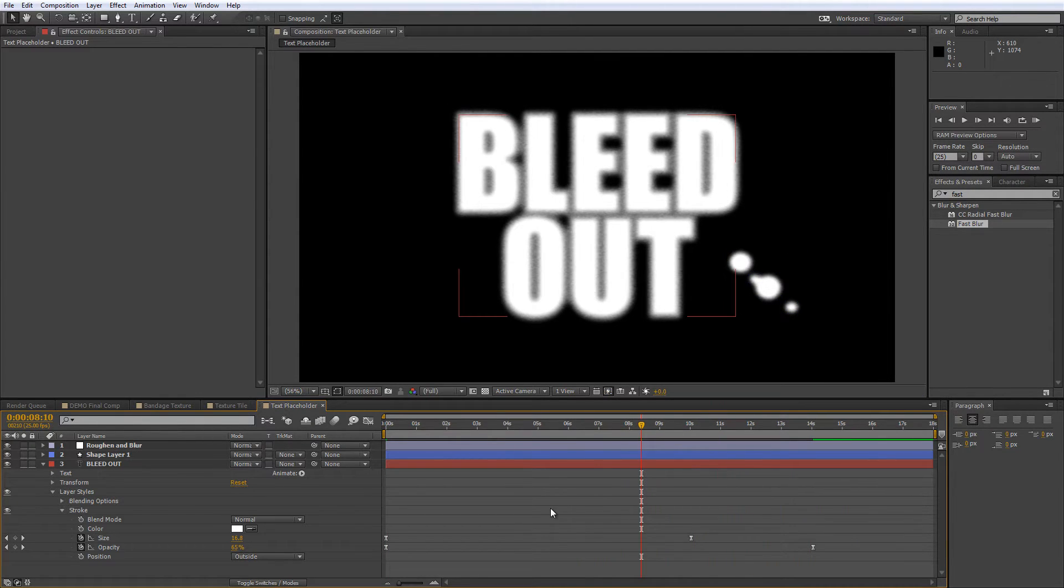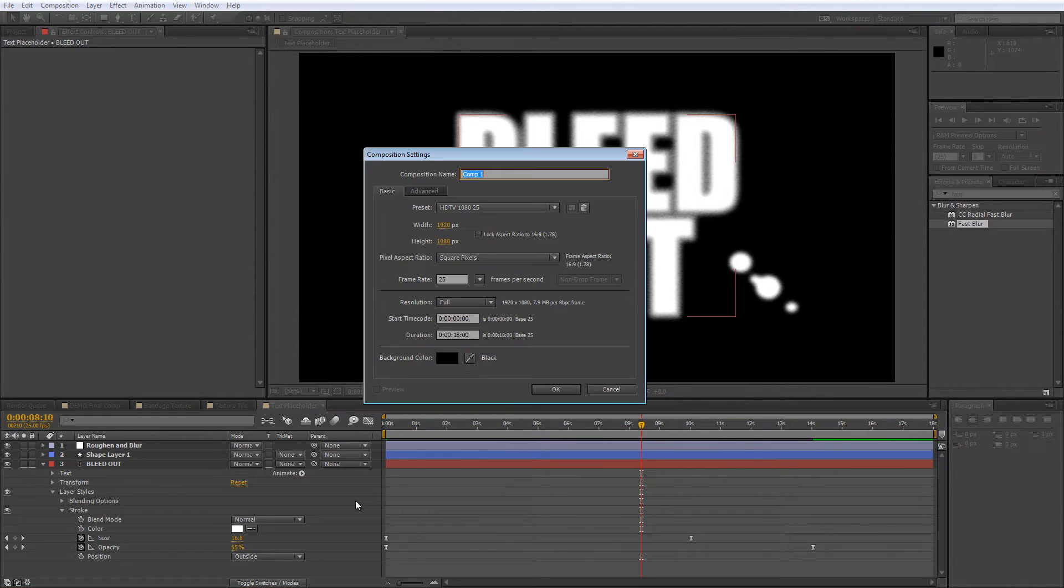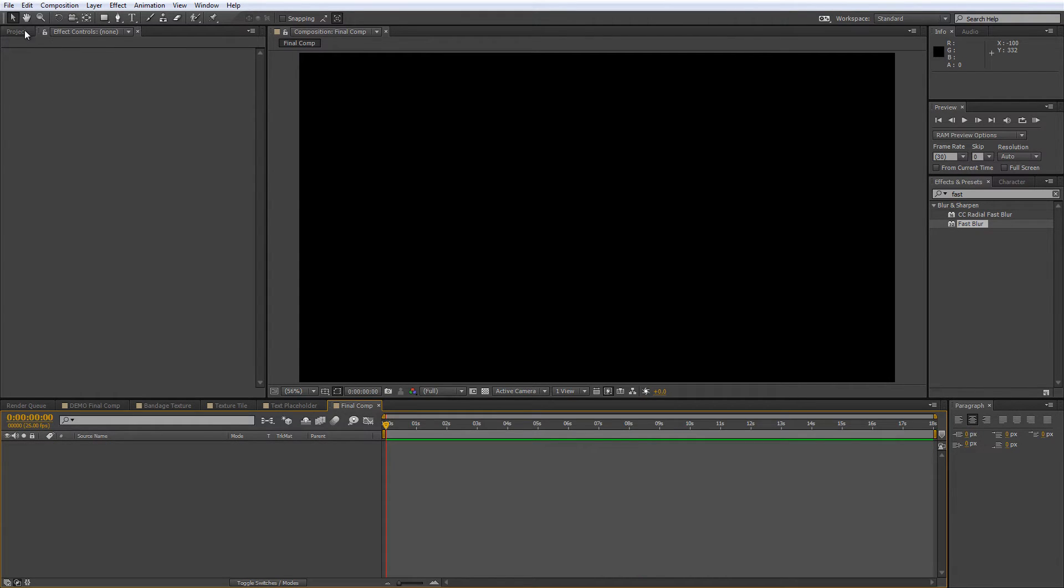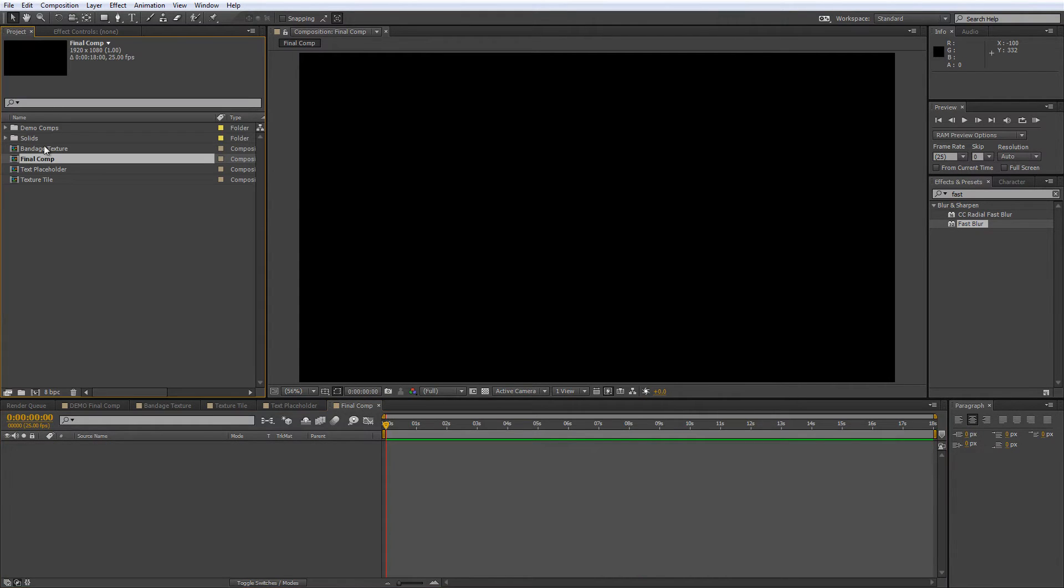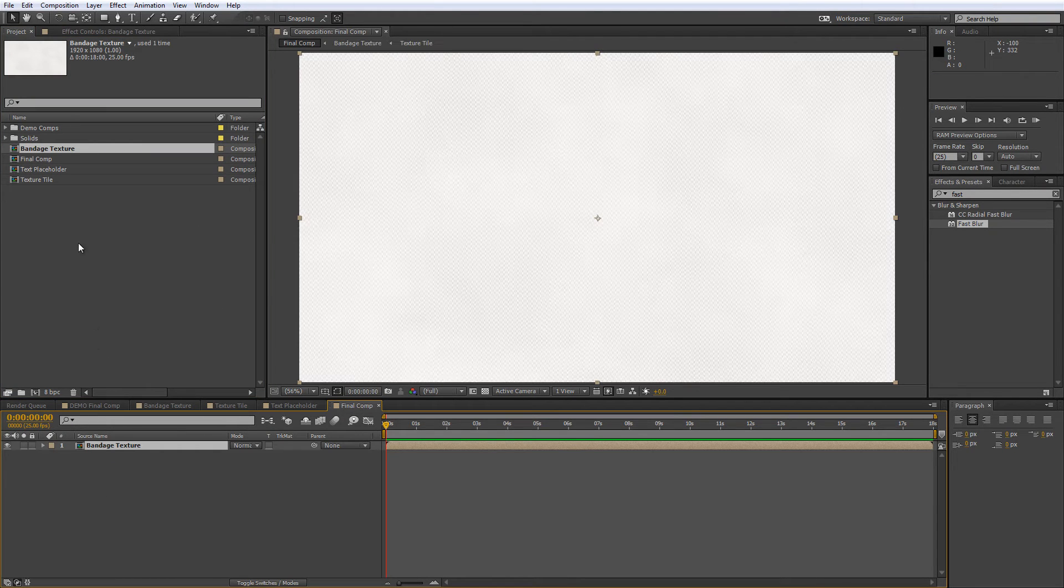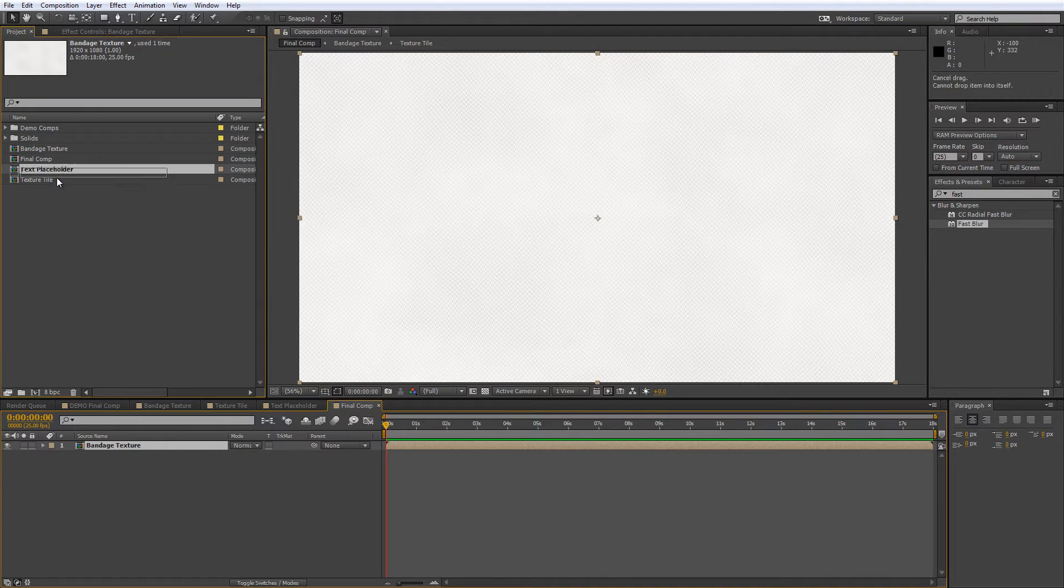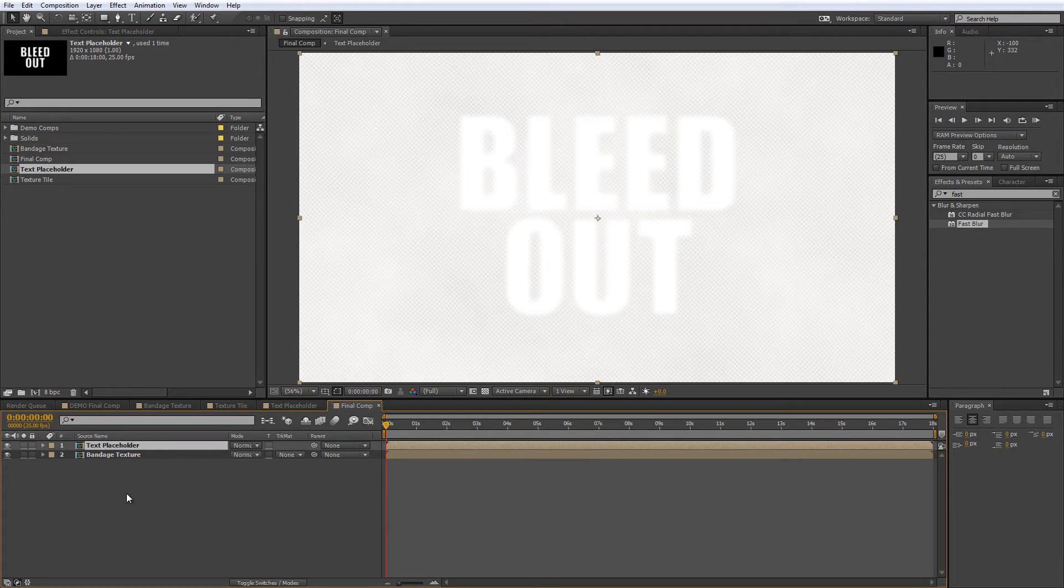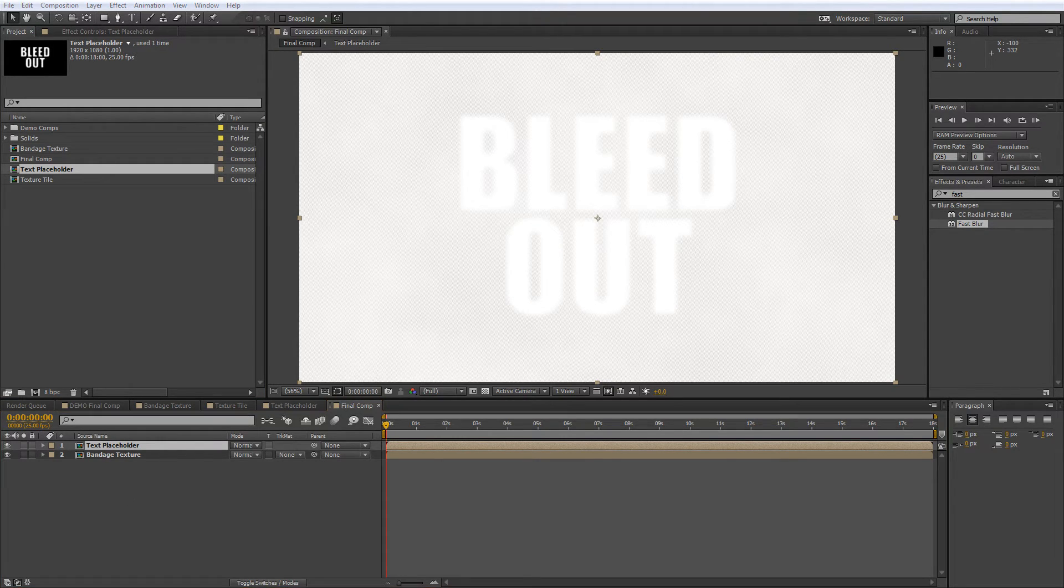Now we can start to build our final composition, so create a new composition that's 18 seconds long and call it Final Comp. Then drag the bandage texture comp you created earlier into this one and then put your text placeholder comp on top of it. As you can see there's still a bit of work to do.